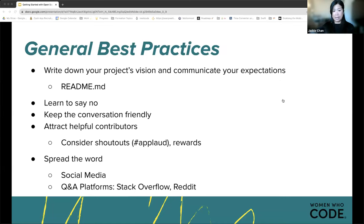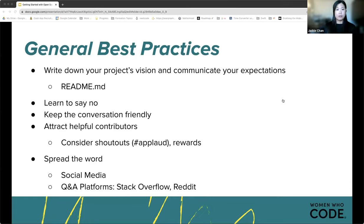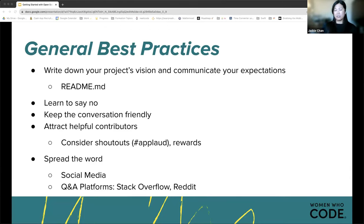General best practices on the social or community side include writing down your project's vision and communicating expectations from the beginning so everyone has a clear understanding of how to move forward as a team. Most communication in open source projects is done asynchronously — not face-to-face — so communication can get lost if it's not written explicitly, usually available in the project repo's README file.